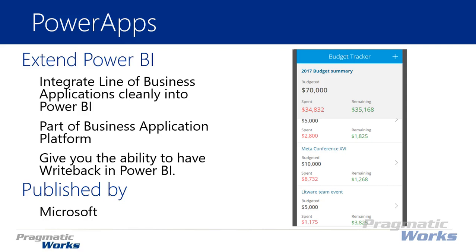With Power Apps you can look at a data source like the budget tracker shown here — this is the example we'll use for this scenario. I want to enter in new expenses for my budget, and based on those entered expenses I also want to see them show up on the report. Depending on where your data source is, it may refresh immediately, every hour, or based on an increment you set, but it will write that information back to the database.